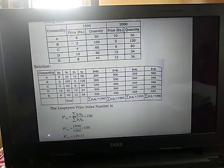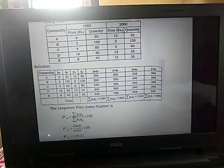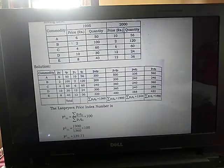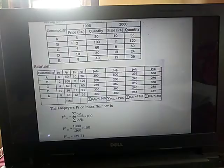Now we have the formula for the Laspeyres price index number: P superscript L01 equals summation P1Q0 divided by summation P0Q0 into 100. We substitute the values: summation P1Q0 is 1900, divided by summation P0Q0 which is 1360, into 100. On calculating, we get the Laspeyres price index number as 139.71.